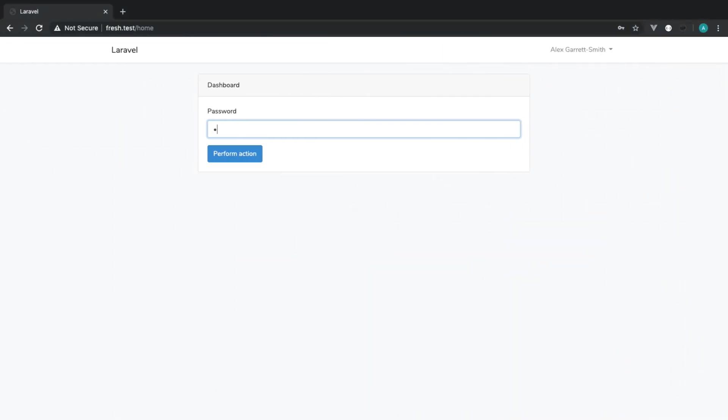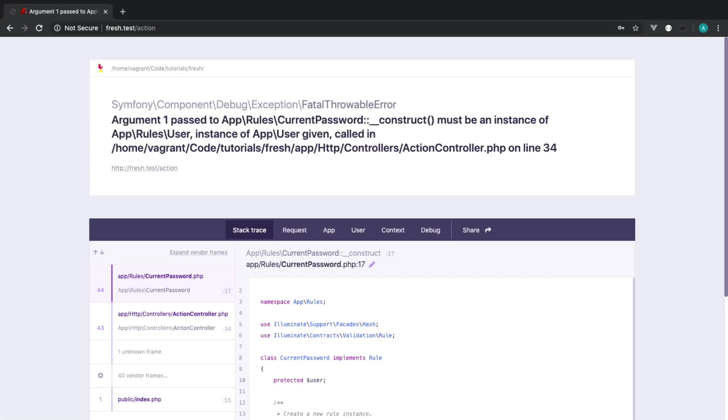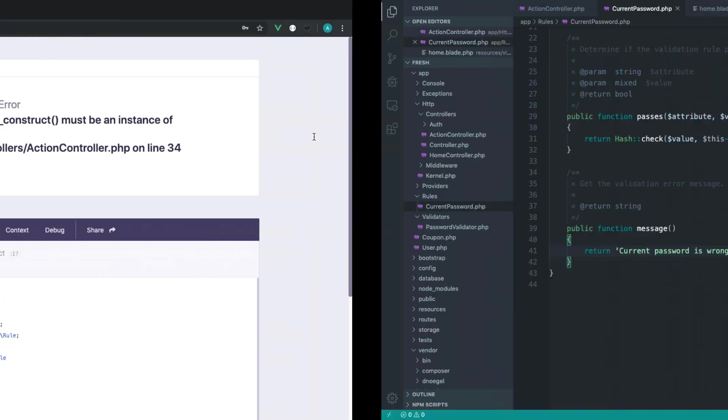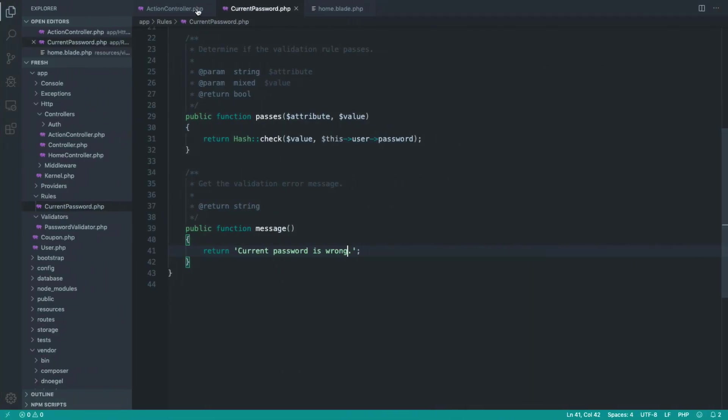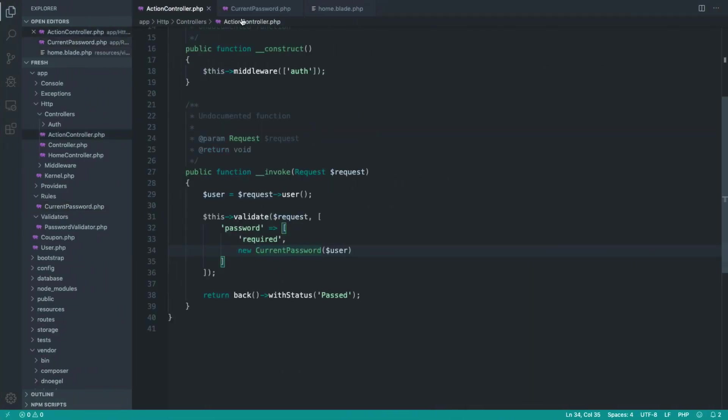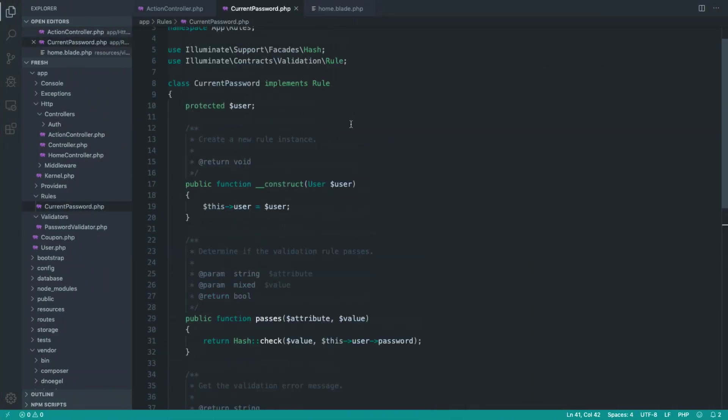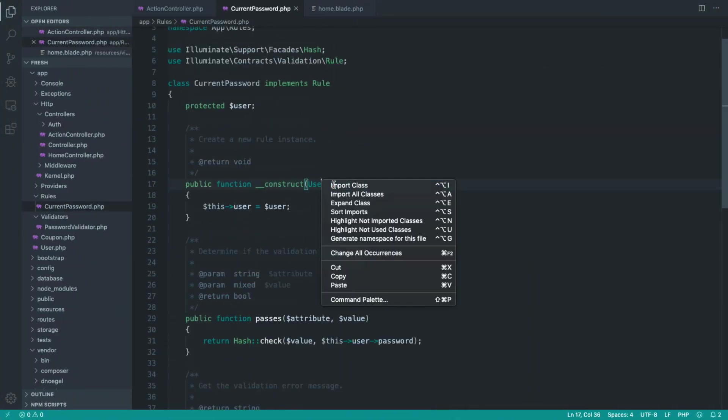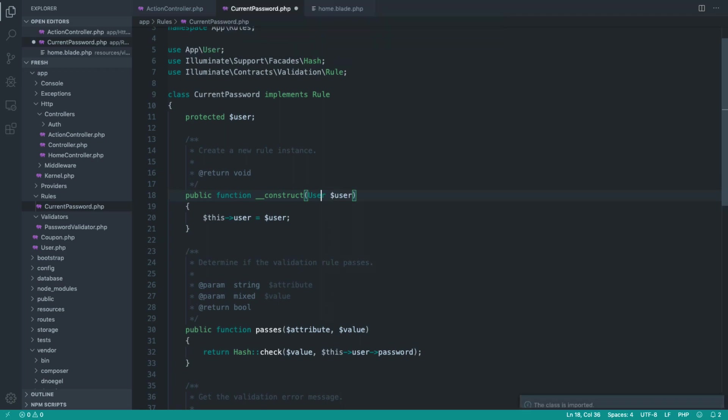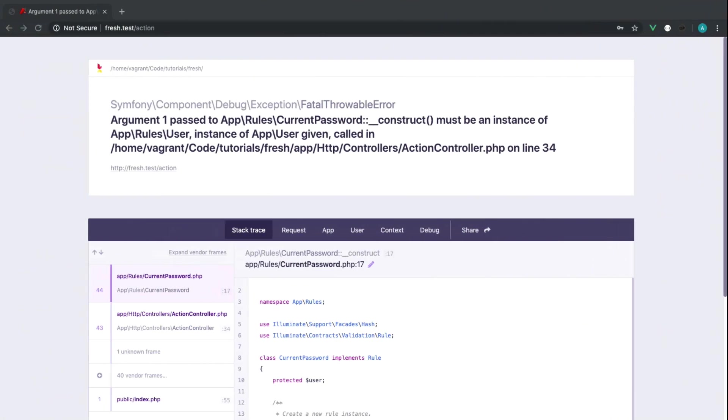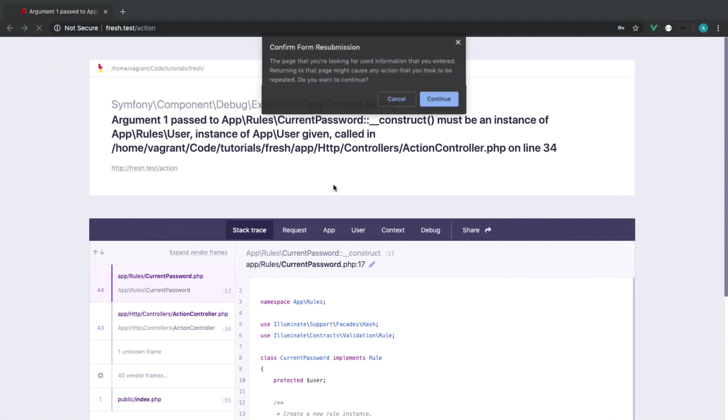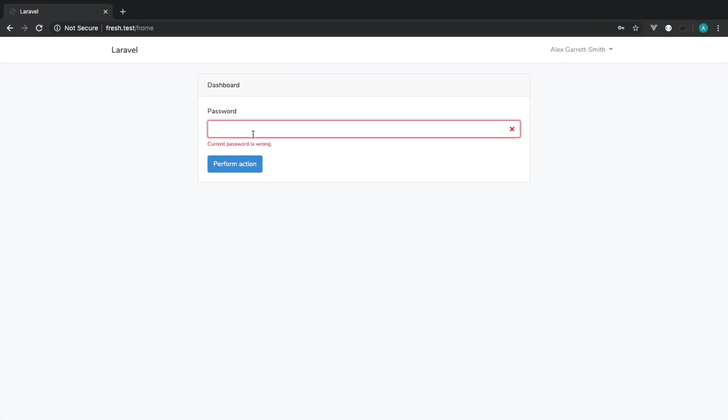So let's go and now say ABC. And it looks like we didn't pull the user dependency in. So let's go ahead, or user namespace, sorry. Let's go ahead and pull that in. Give that a refresh. And there we go. Current password is wrong.